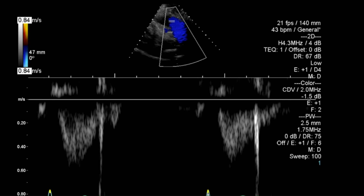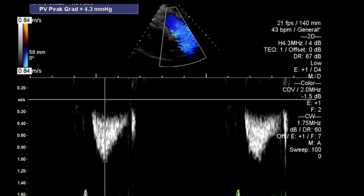And then looking at a pulse wave Doppler and a continuous wave Doppler through the pulmonary valve.